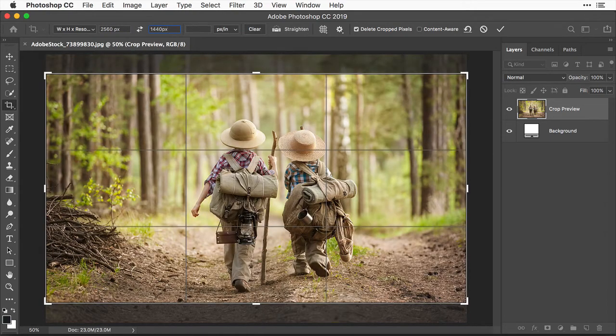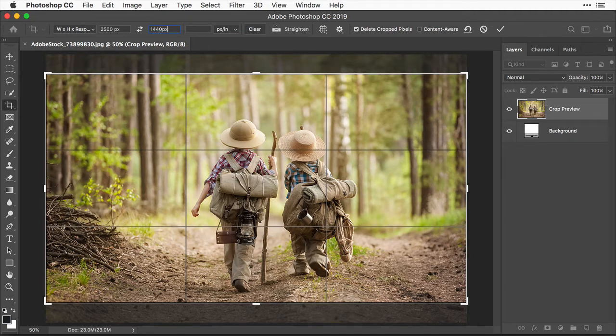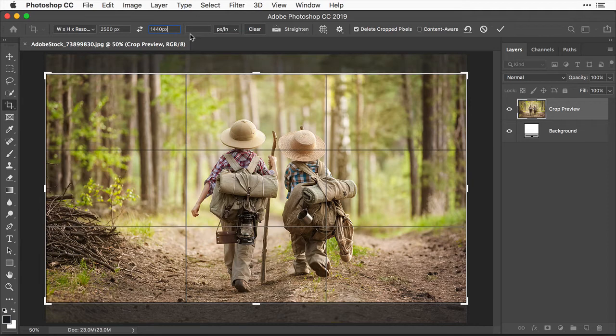Now what's really important is that you type px for pixel after both the width and the height value here, or you won't get the result that you want. The next field is the resolution field, and it's optional for our purposes because resolution really isn't critical when you're making an image for use on screen.